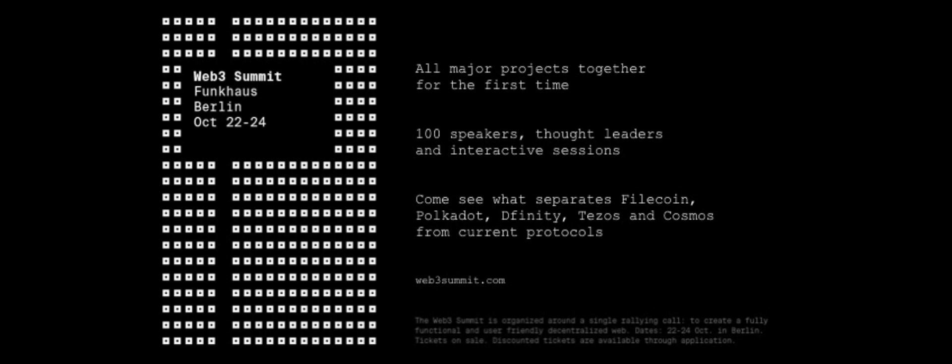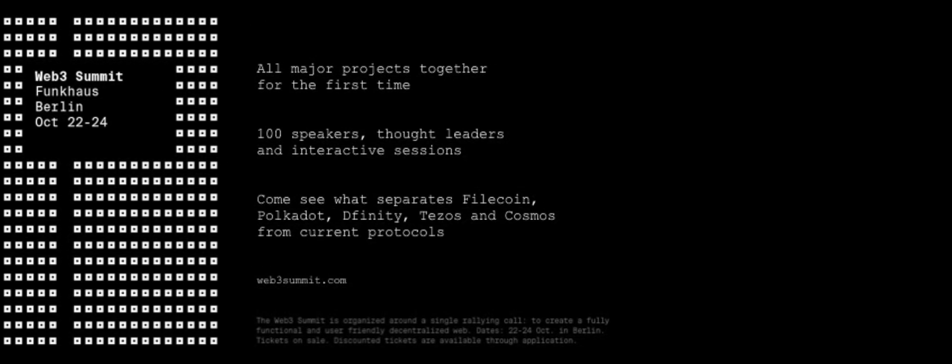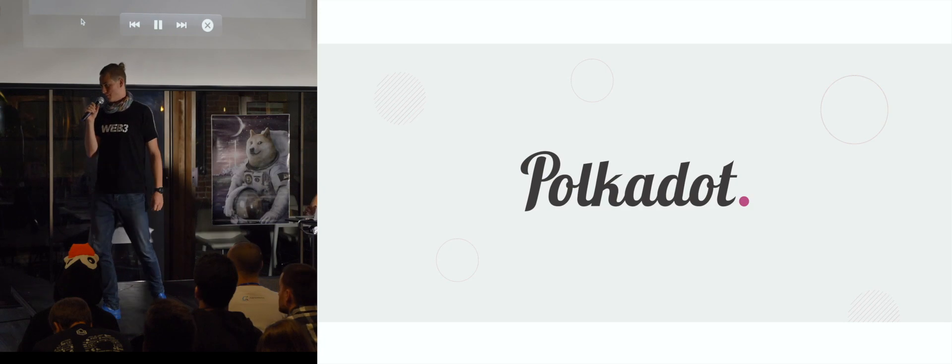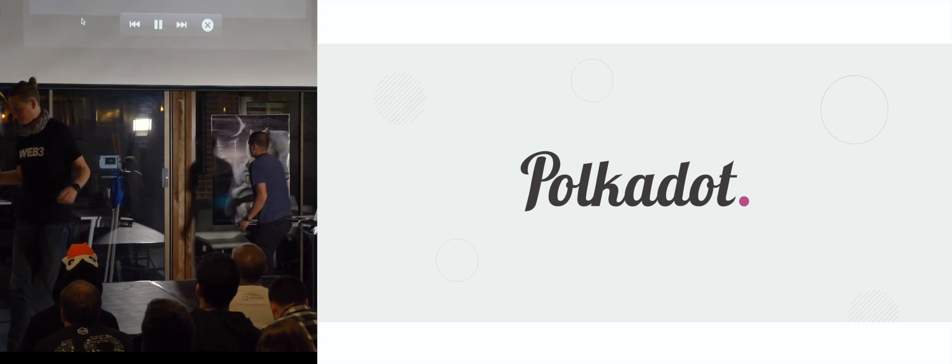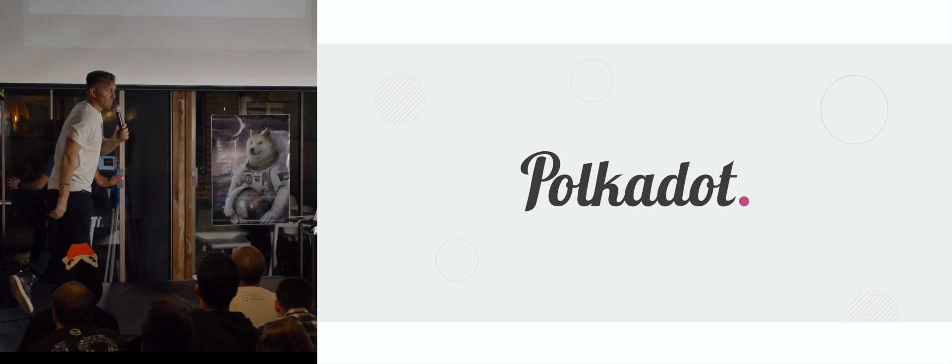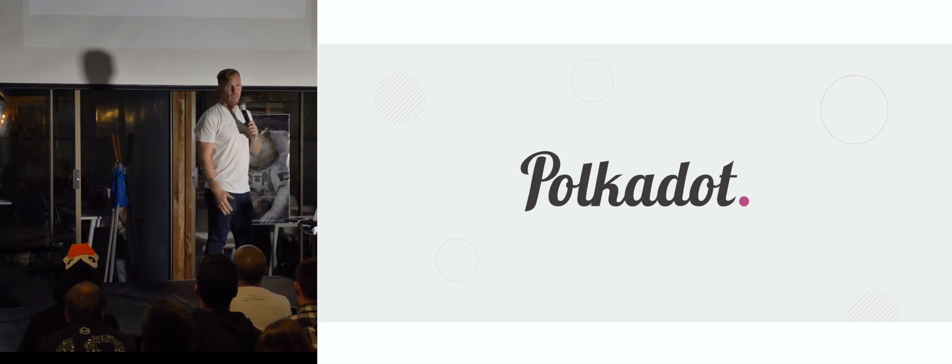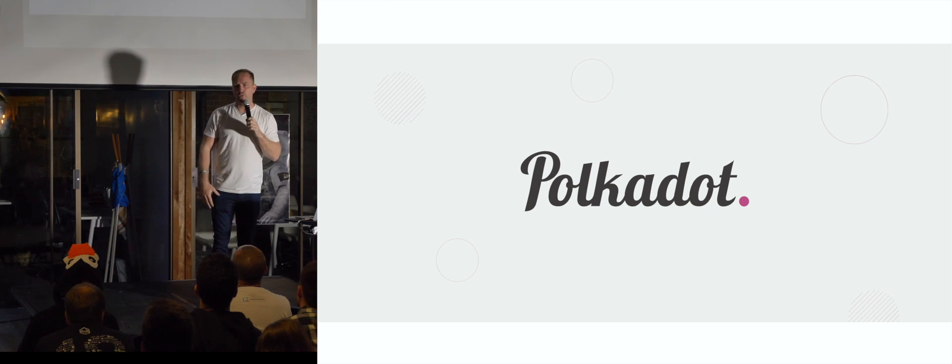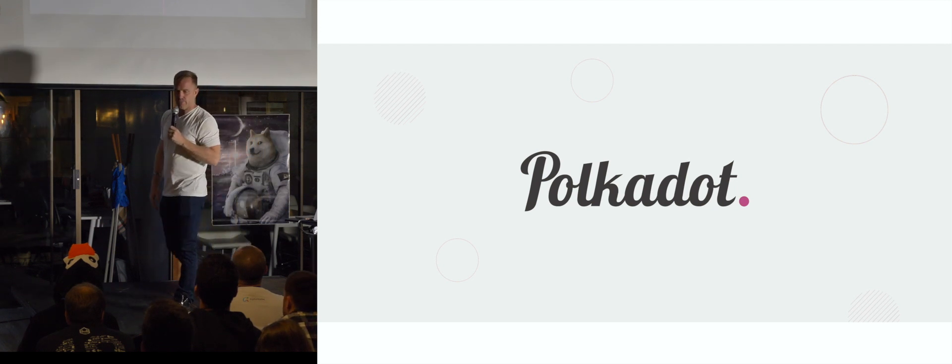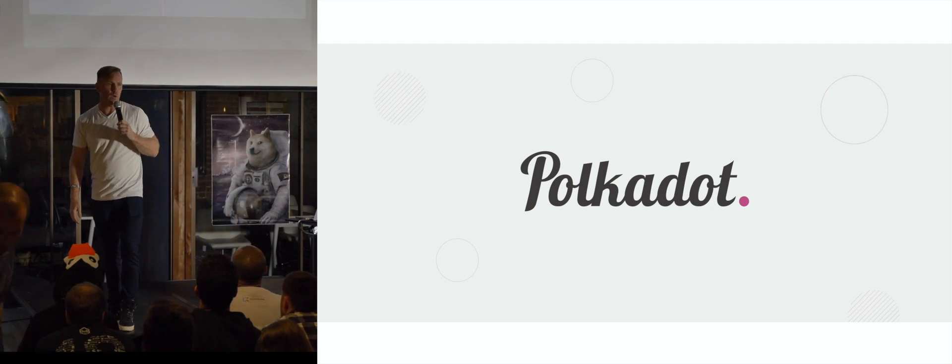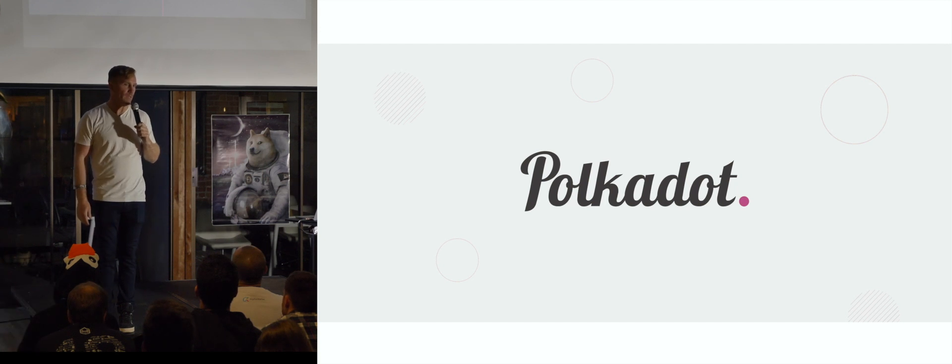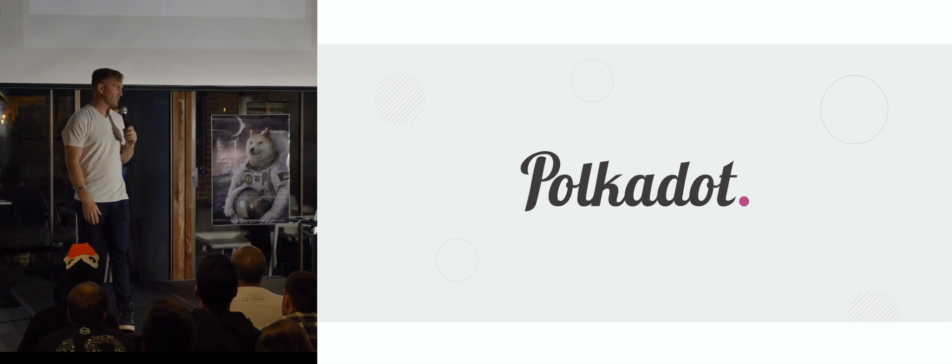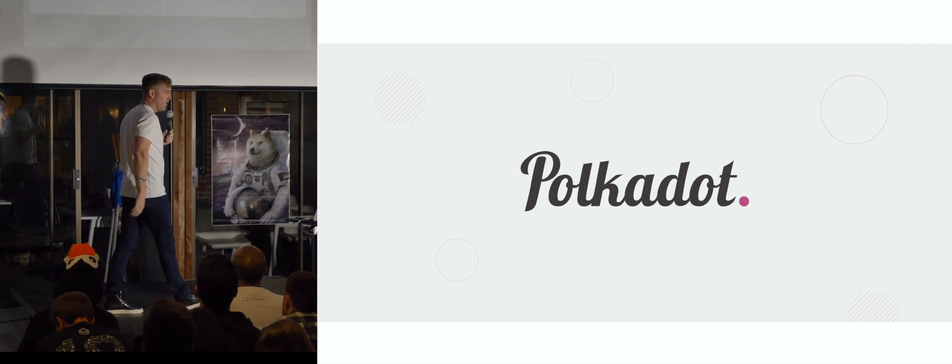Ryan Zura from Polychain Capital is going to introduce our two next speakers. Thanks, Ryan. Cool. Hey, guys. Thanks, everyone, for coming.